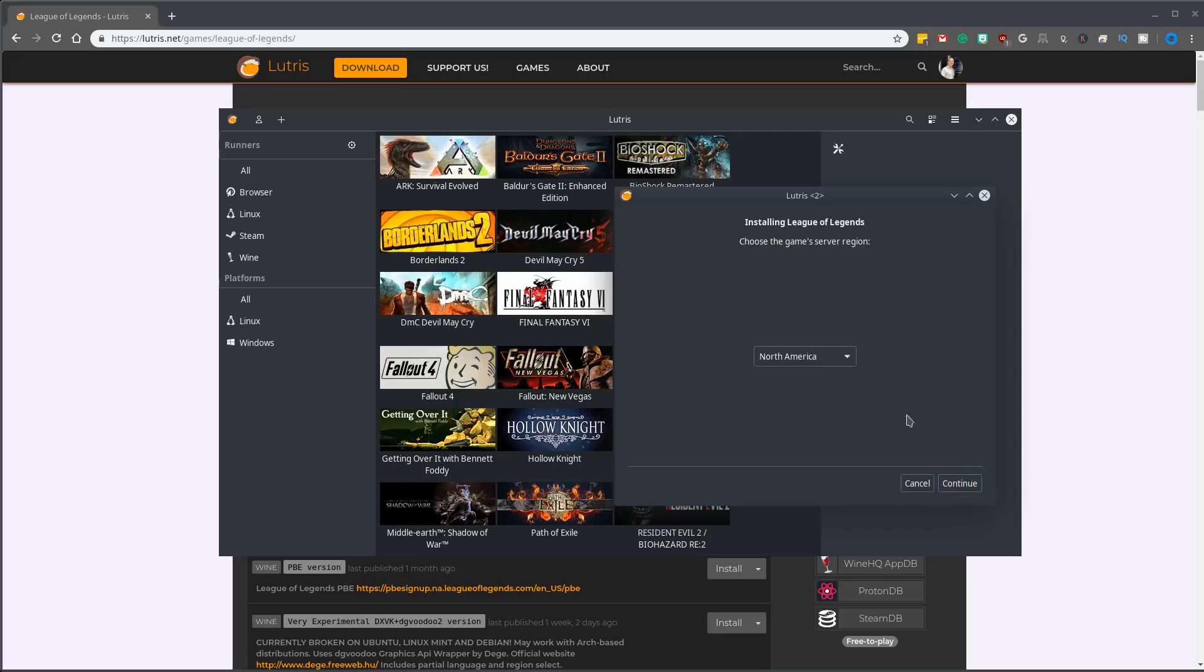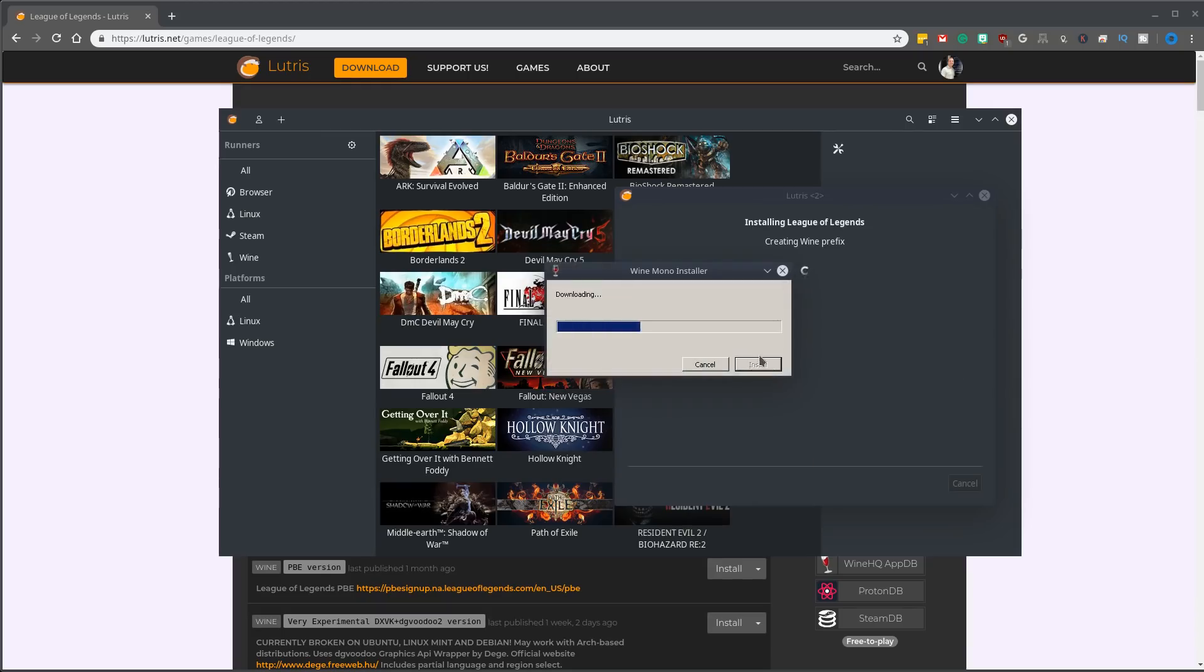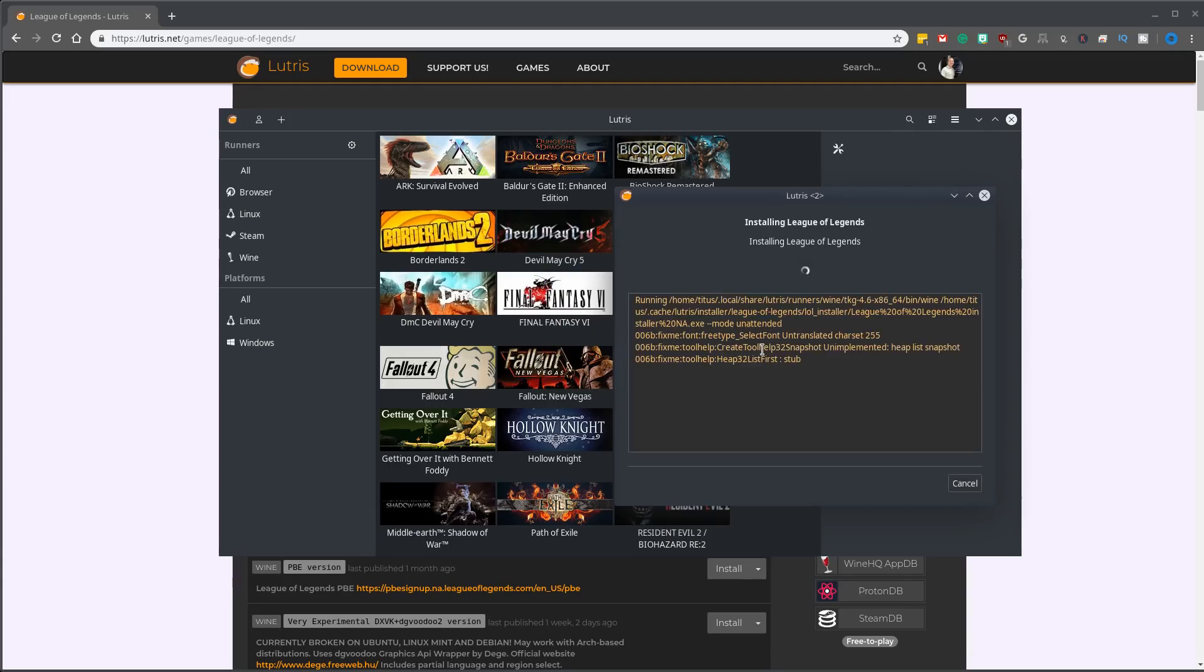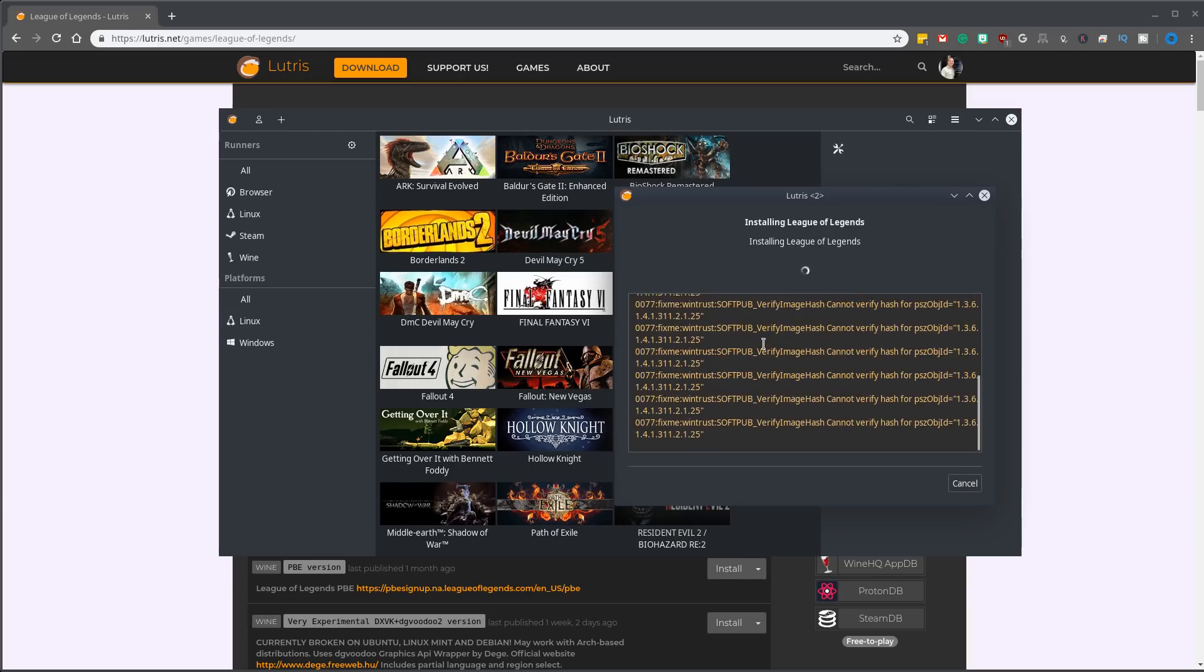Prefix. We'll select English, North America. It goes ahead and creates the prefix. You get Mono or Gecko or any of the other installer prompts. Go ahead and click install.